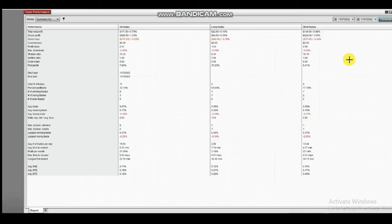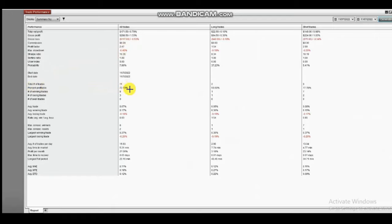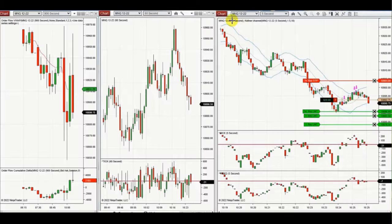The result of these trades: on 11 positions taken, he reached a profit factor of 2.47 with a win rate of 72% and an average win-to-loss ratio of about 1. Thank you Castro for sharing your trades with us.